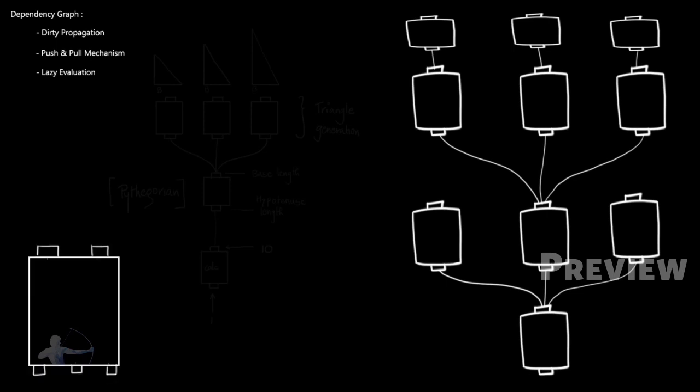So a dependency graph node has some inputs and may have one or more than one outputs. So it has these three inputs which is I1, I2, and I3. And in this case it has two outputs, O1 and O2.